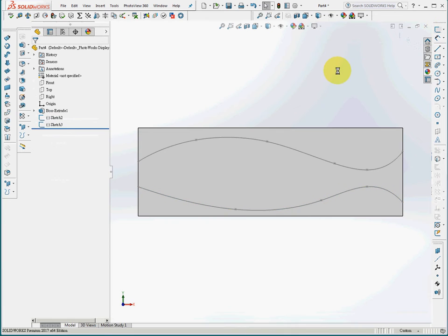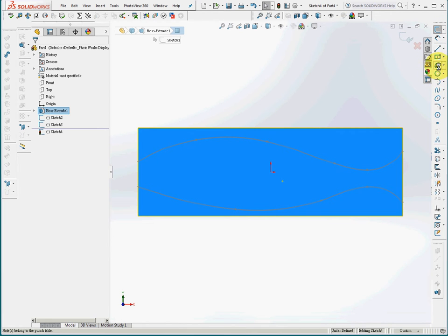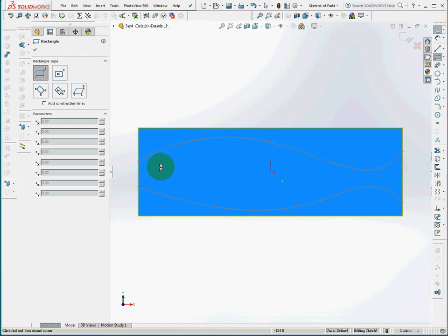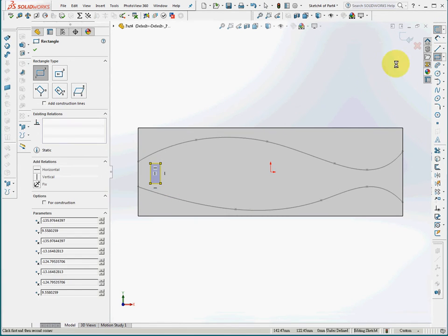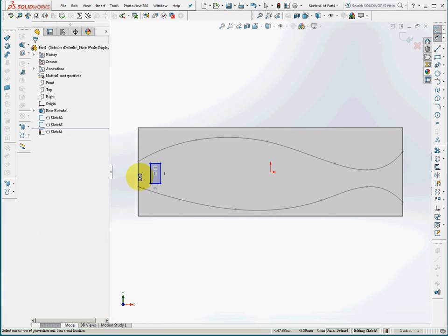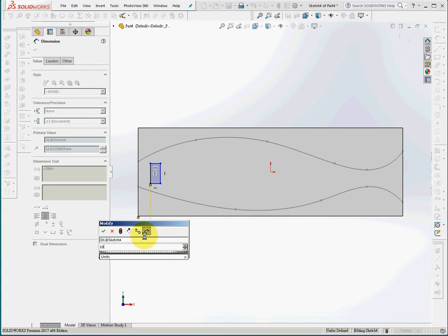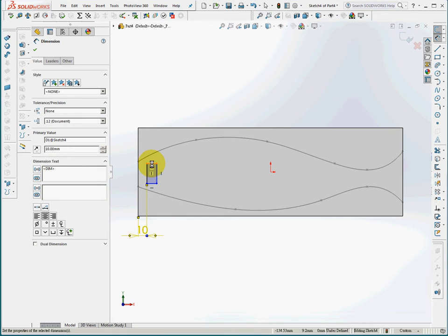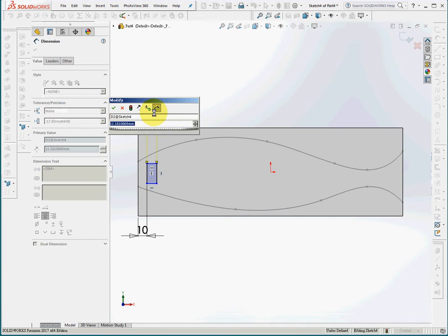So these are the two sketches for the splines. I'll open another sketch for a corner rectangle and place the dimensions for the distance and the thickness of the hole.